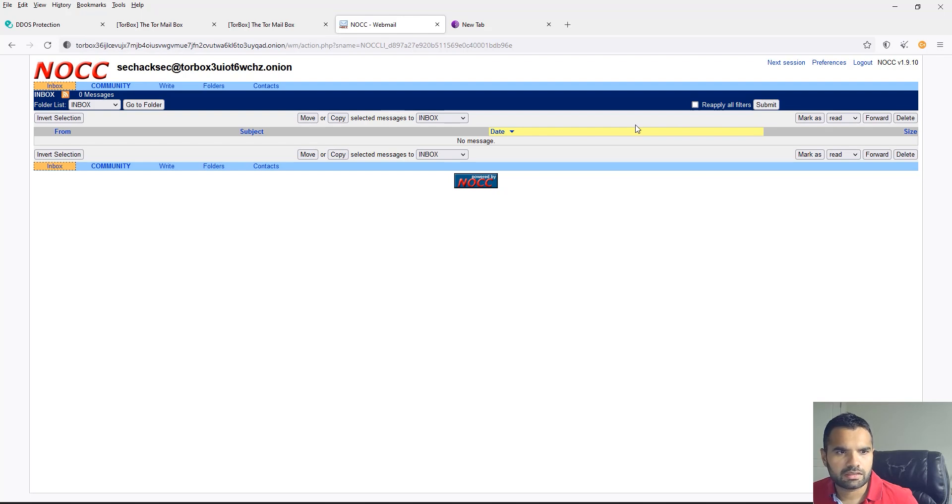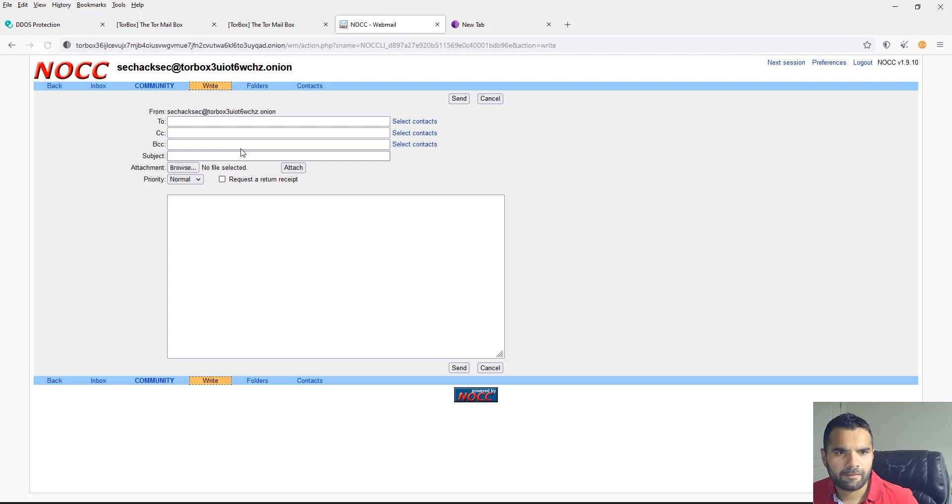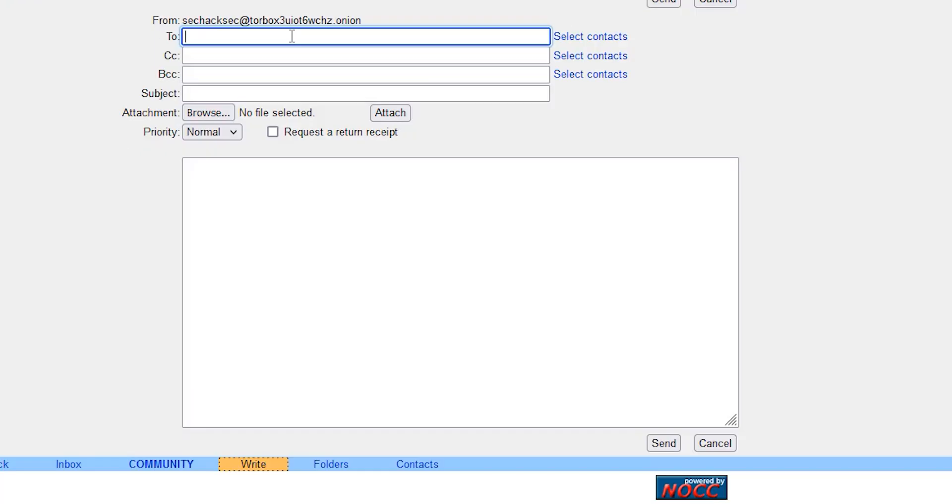But here let's try one thing - let's try to compose an email. Let's say test@gmail.com.